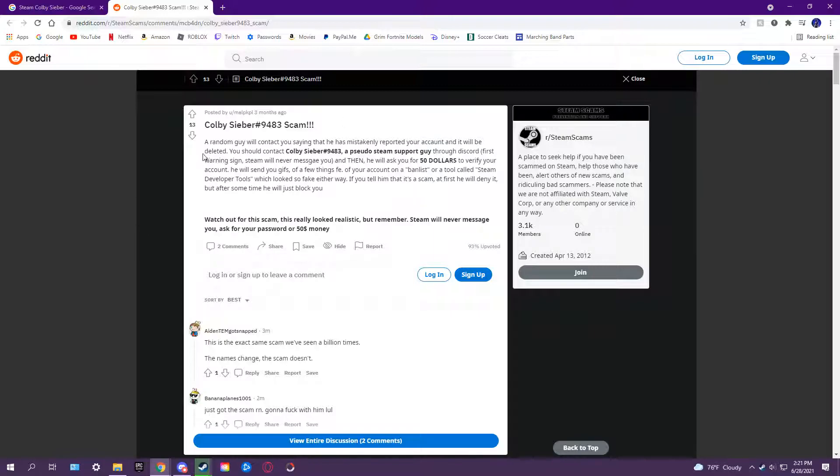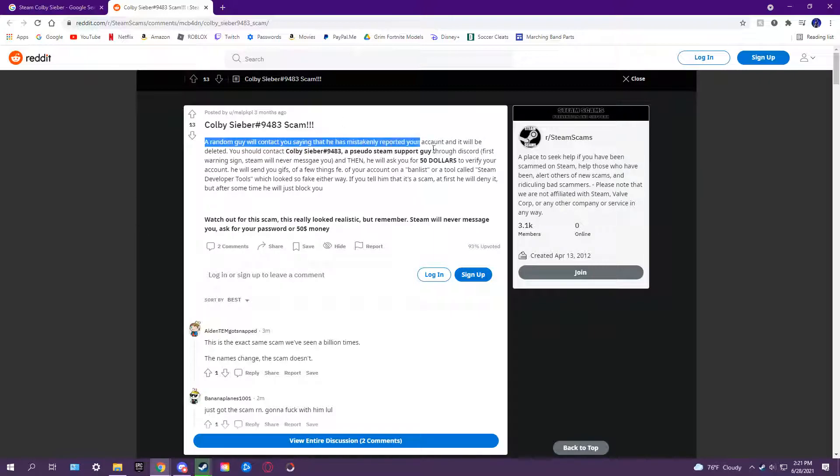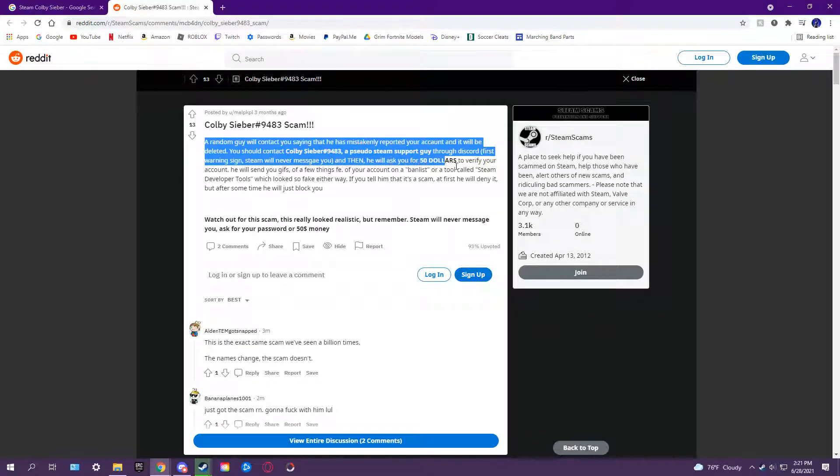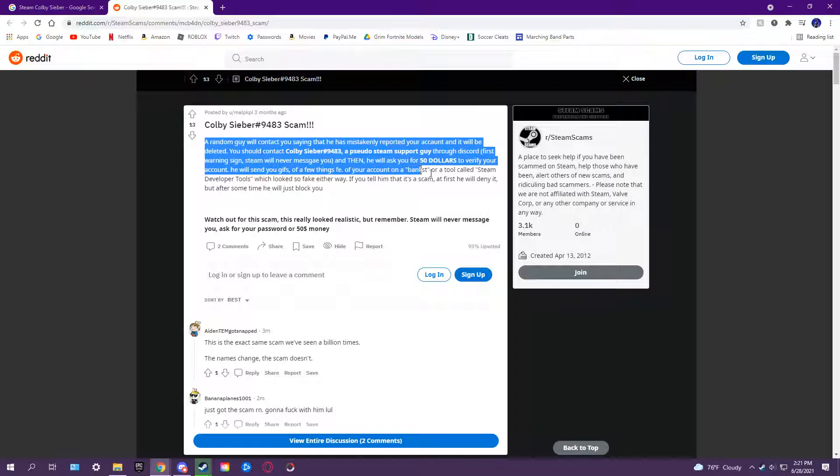Random guy will contact you saying that he mistakenly reported an account will be deleted. Contact the guy and he'll ask you for $50. In this case, he actually asked for $200 since he gives a few other things on a ban list.